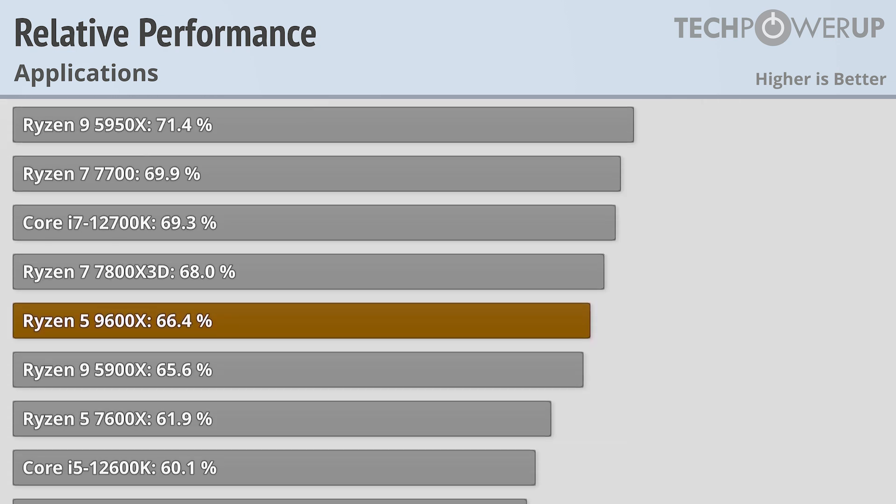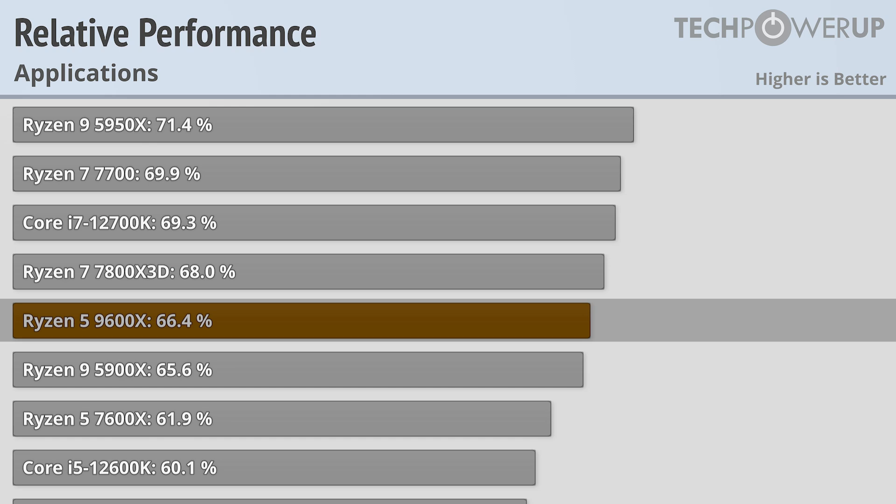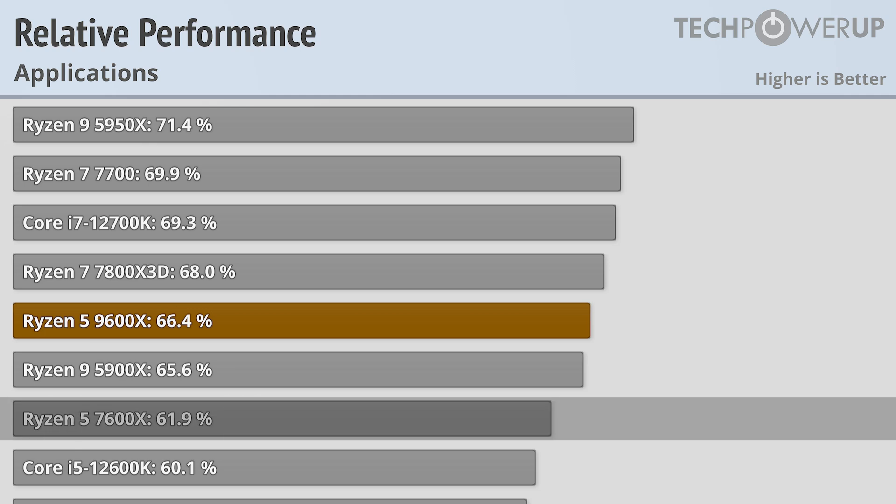The Ryzen 5 9600X does fall further behind, providing only 66% of the performance of the Ryzen 9 9950X, but that's pretty good considering it has fewer than half the cores available. It also has one of the largest gen over gen performance increases, being over 7% faster than the Ryzen 5 7600X.